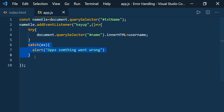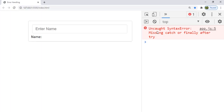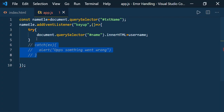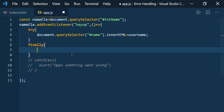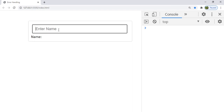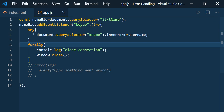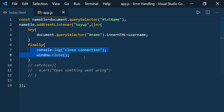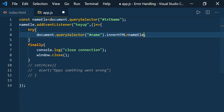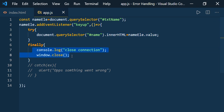Let me comment out the catch block — you can see the error: 'Uncaught SyntaxError: Missing catch or finally after try'. Every try block must have at least a catch or a finally block. So what is the finally block? No matter whether there is an error or not, if you would like to execute some code, you keep that code inside the finally block. For example: window.close() — whenever you type something, this code will execute, and whether the try block throws an error or not, the finally block will always be executed.